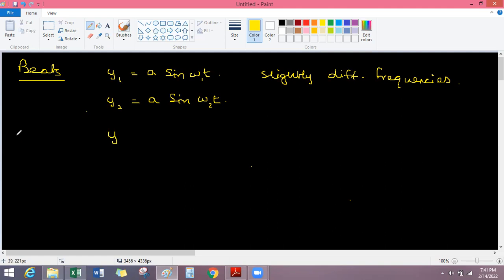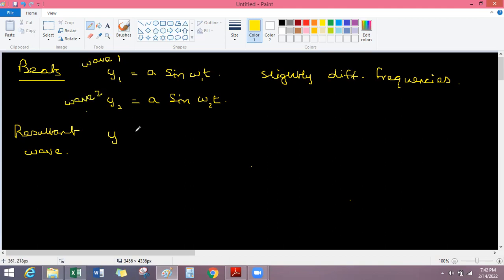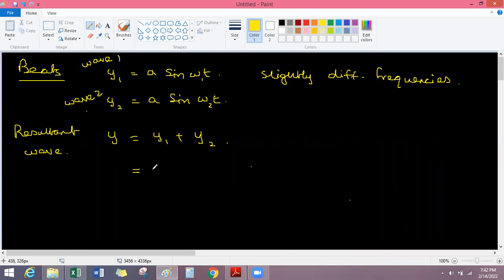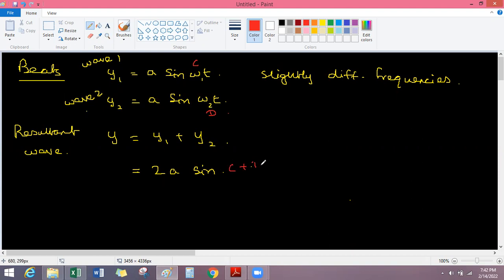So y_total equals wave one plus wave two. Using the identity sin C + sin D = 2 sin((C+D)/2) · cos((C−D)/2), this becomes 2A · sin((ω₁+ω₂)/2 · t) · cos((ω₁−ω₂)/2 · t).